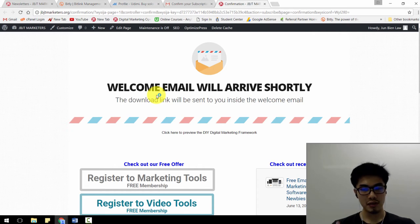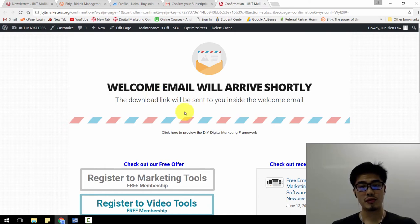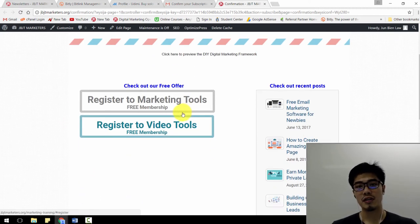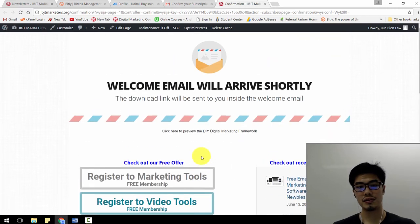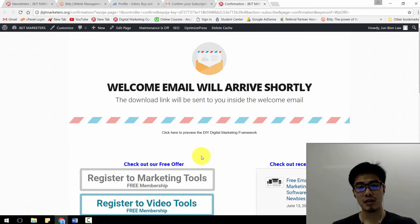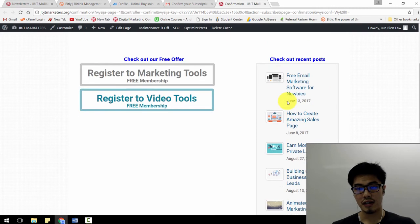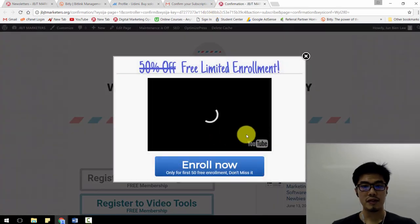This confirmation page is quite important. Once a person has confirmed as a subscriber and is directed to the confirmation page, you can promote other things here — other people's products, affiliate products, or even your own product. In this page, it basically tells them the welcome email will arrive shortly, so in the meantime they can check out free offers, check out posts, and there will also be another pop-up as well.